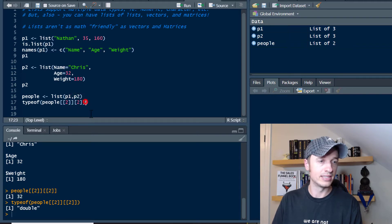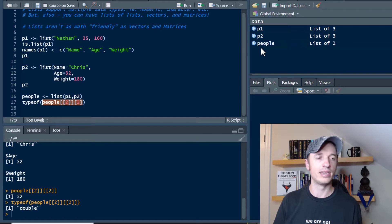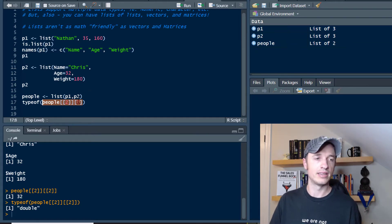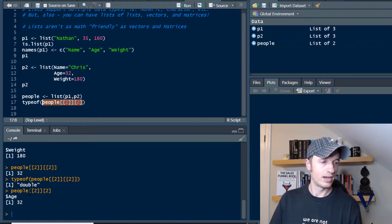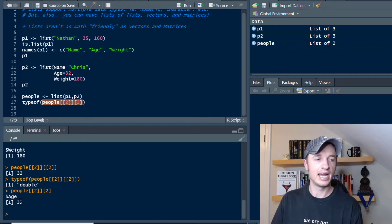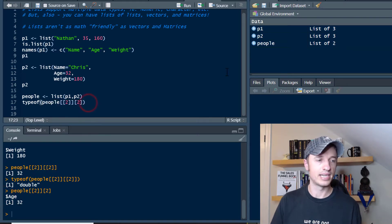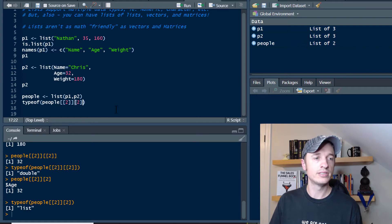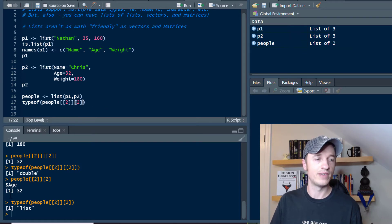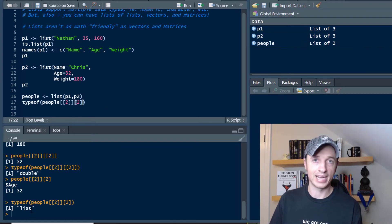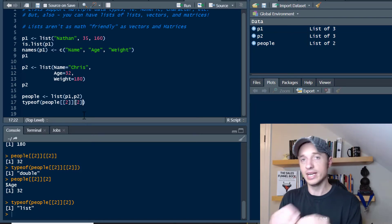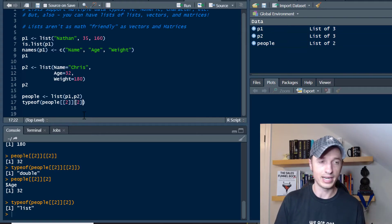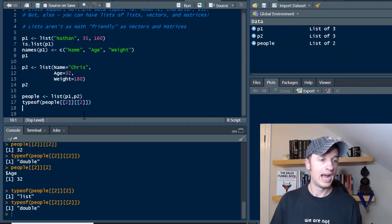Now let's go ahead and delete the double brackets on the second element and run what it looks like. We see that we have age and 32. And if we run typeof, we see that this is a list. So if you don't use the double brackets when you're trying to reference values within a list, it's going to give you a list back. But if you want the actual value, you need to use double brackets.